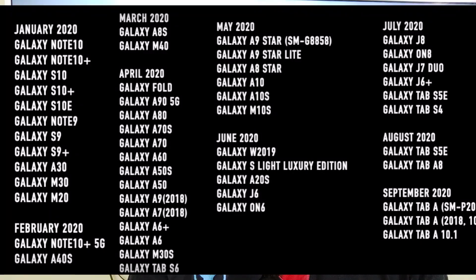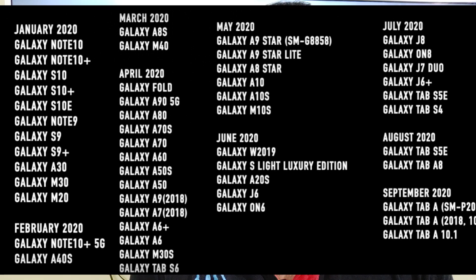Let's get started with the device list. Galaxy Note 10 and Galaxy Note 10 Plus, Galaxy S10, S10 Plus, S10E, Note 9, S9, A30, M30, and M20.